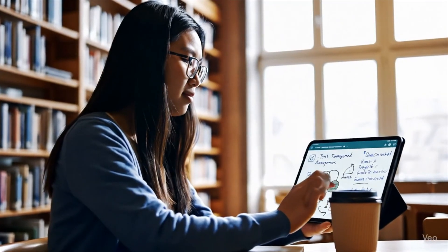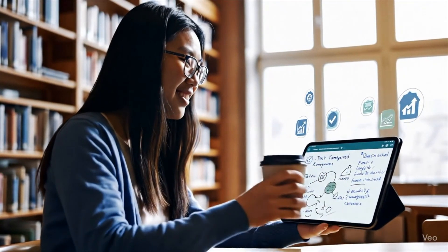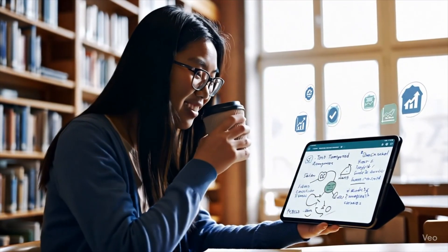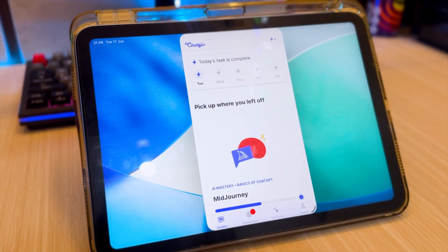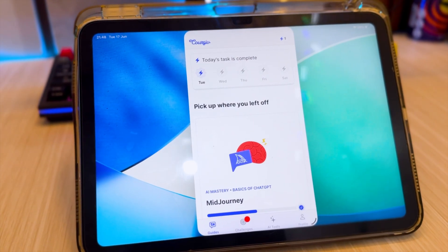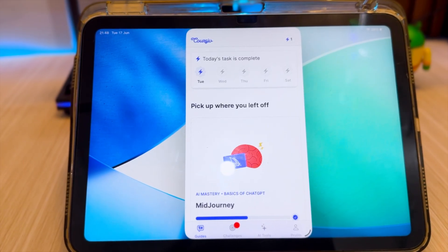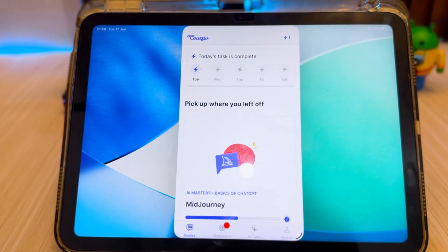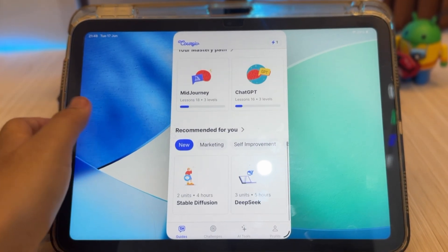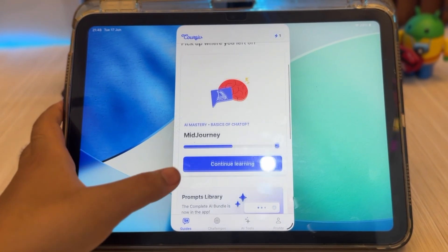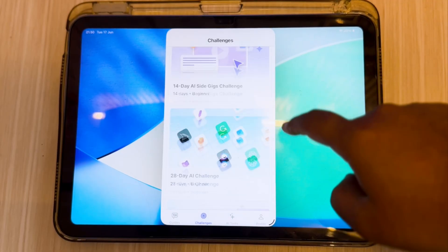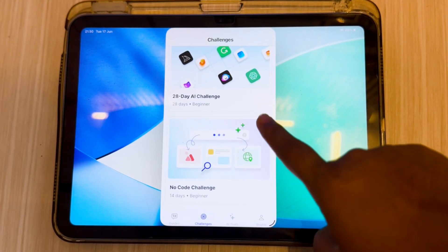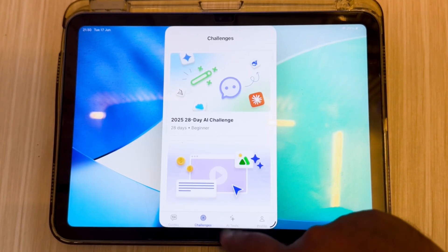What if I told you there's an app that can simplify all of that using AI? Today, I'm going to introduce you to Coursive, one of the best AI-powered study tools for 2025, and it works seamlessly across iOS, macOS, and Android. From summarizing content to generating flashcards, it does it all, and it does it smartly.